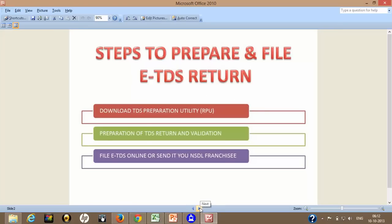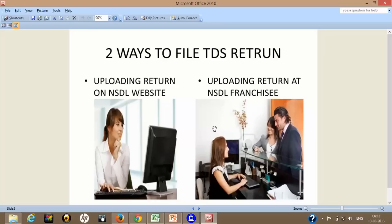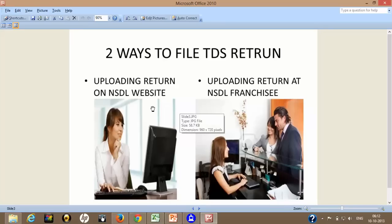So how to upload? Basically, there are two ways to do this TDS return filing. First, you can upload either on NSDL website or what you can do is you can go to your nearest NSDL franchisee. In this tutorial, I will show you how you can do this by both the ways. First of all, I will take you to the first way, how to upload using NSDL website.